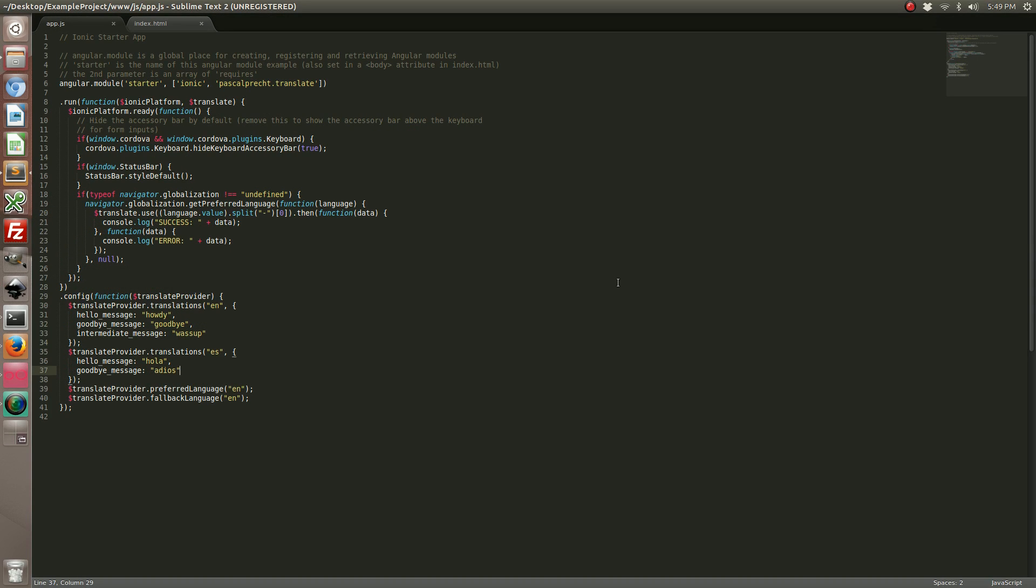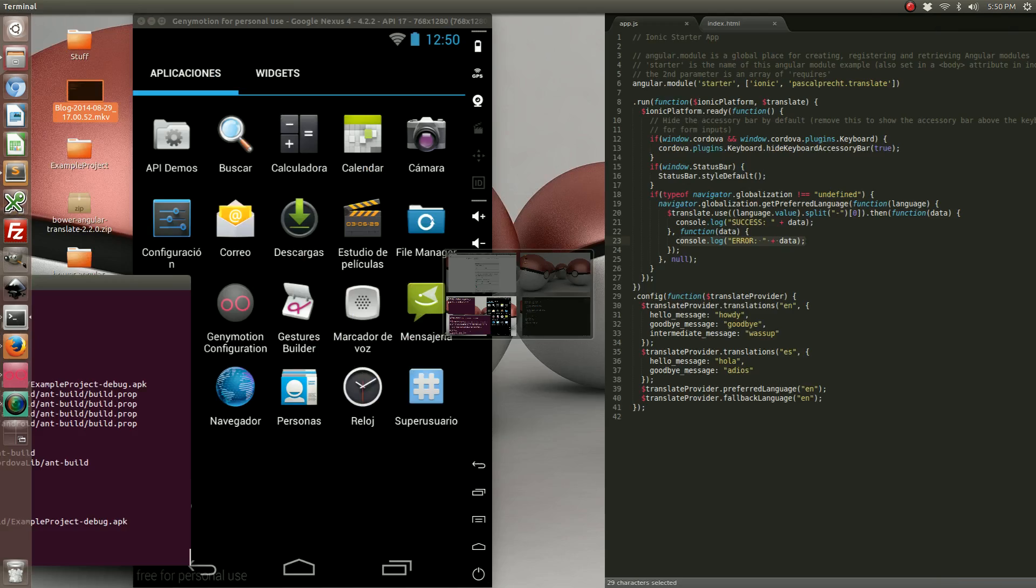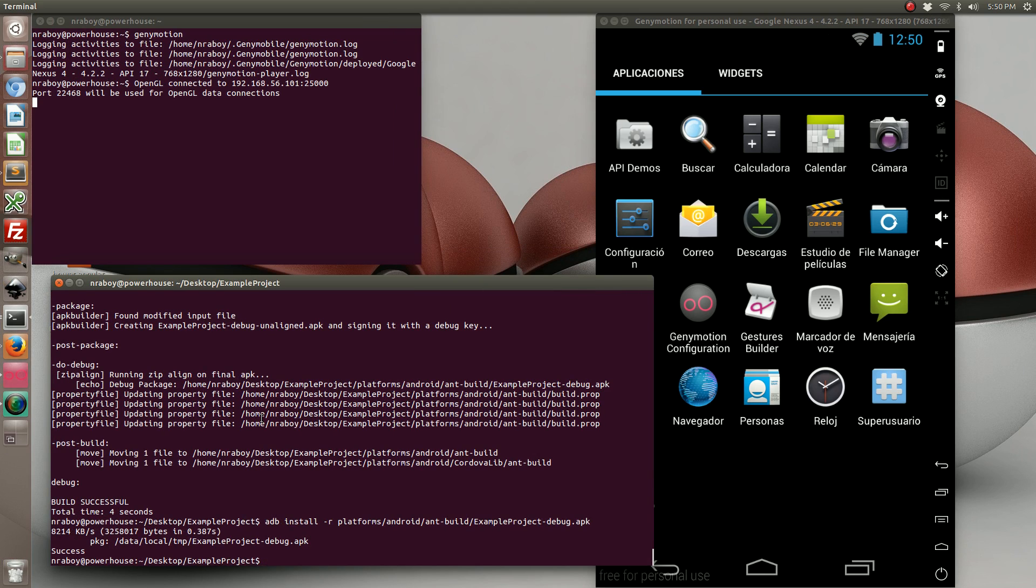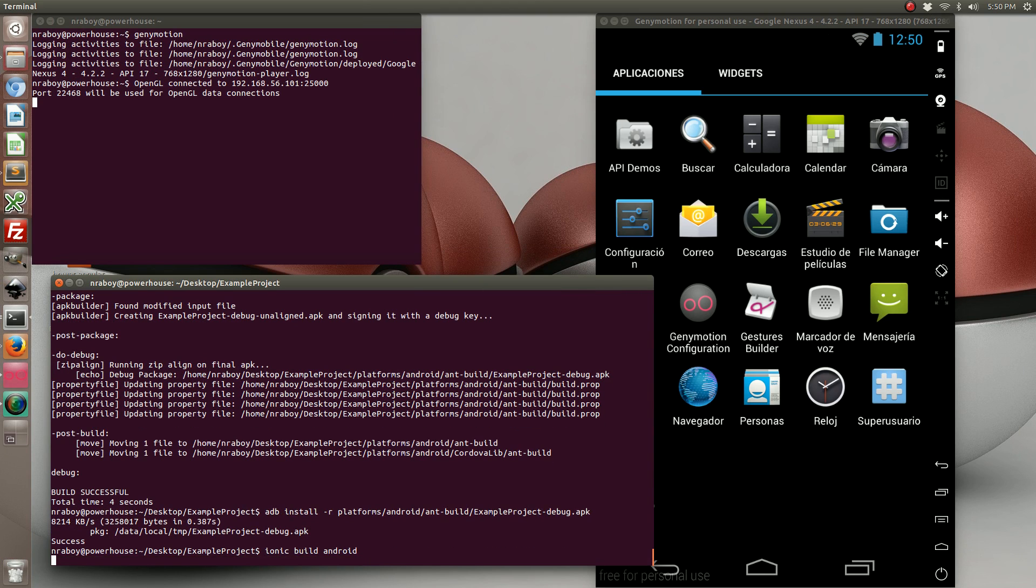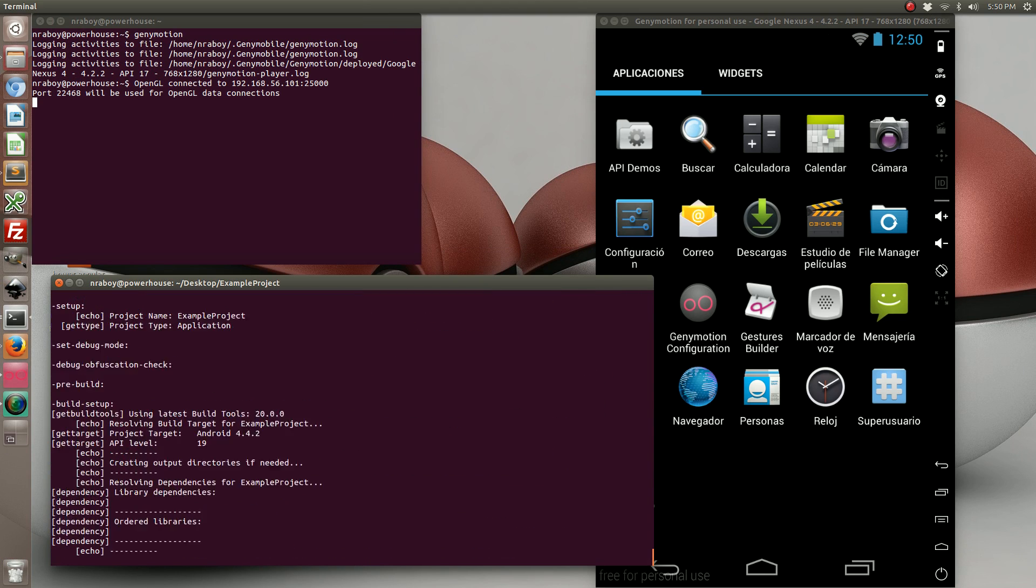Looking back at our code, it turns out that in order for the translate method to work you need to include the promise portion of the use command. When you add this you can do the success and the fail. By doing so, when you compile it, let's compile it and run it again.